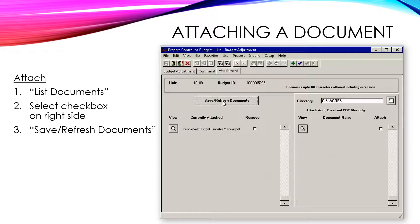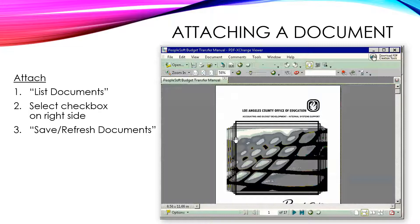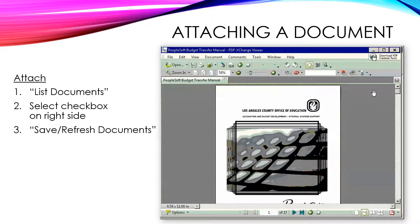You can also select the View button next to each document in order to view it. Selecting it will open the document in a new window.